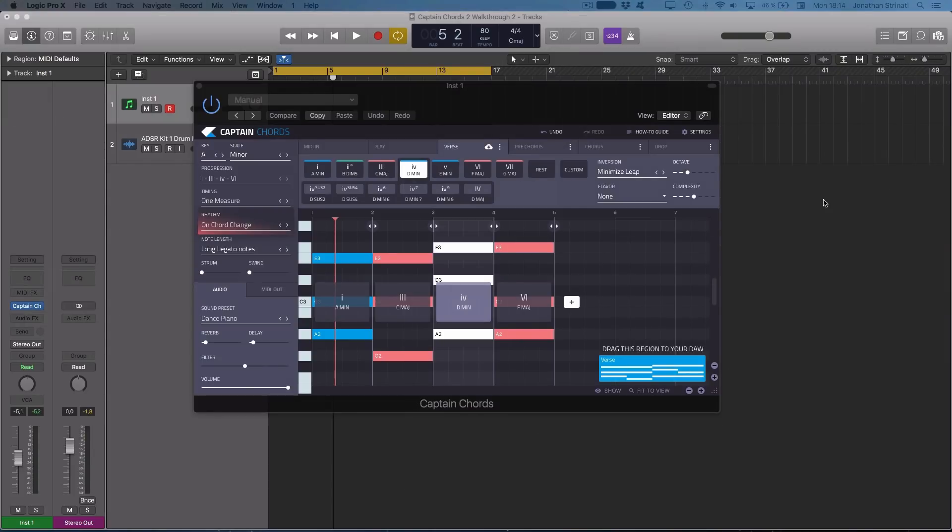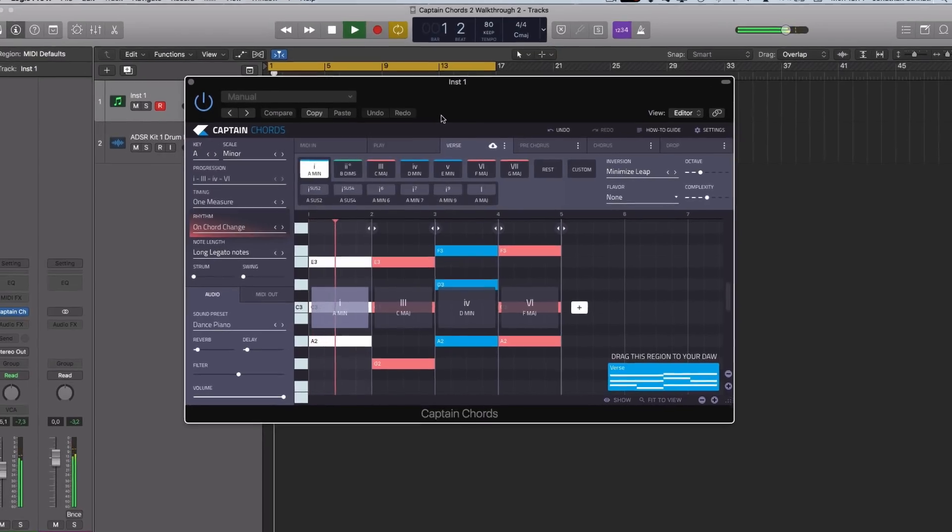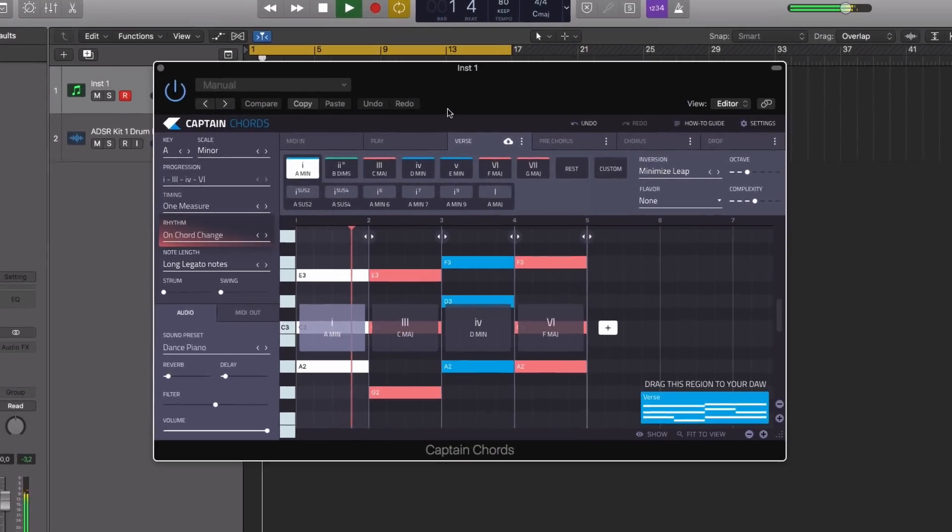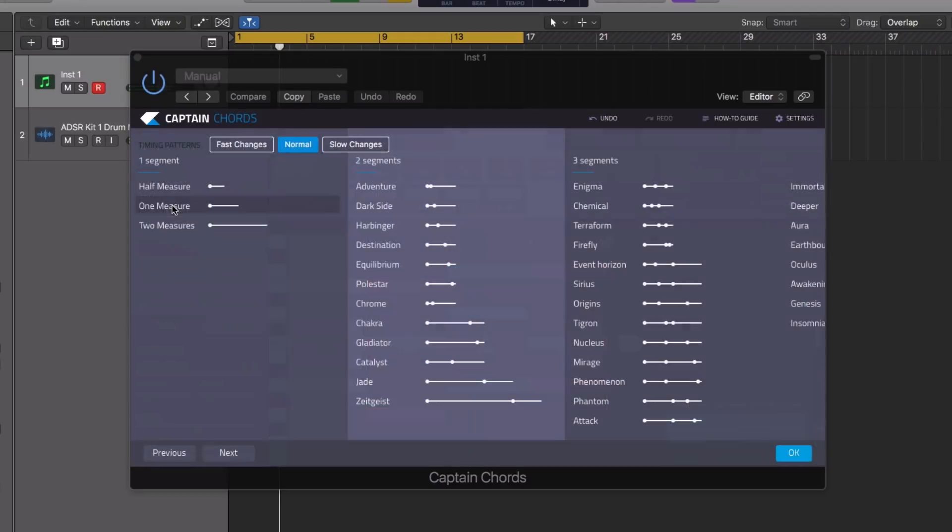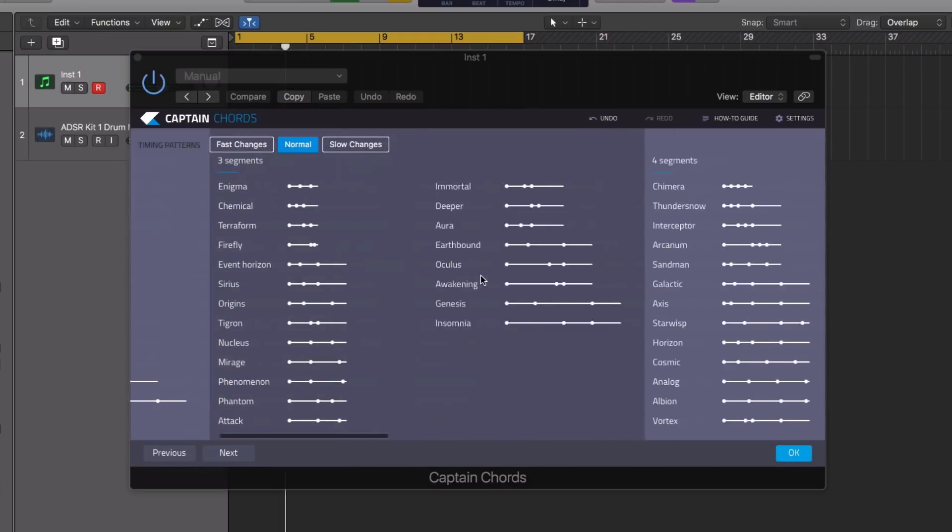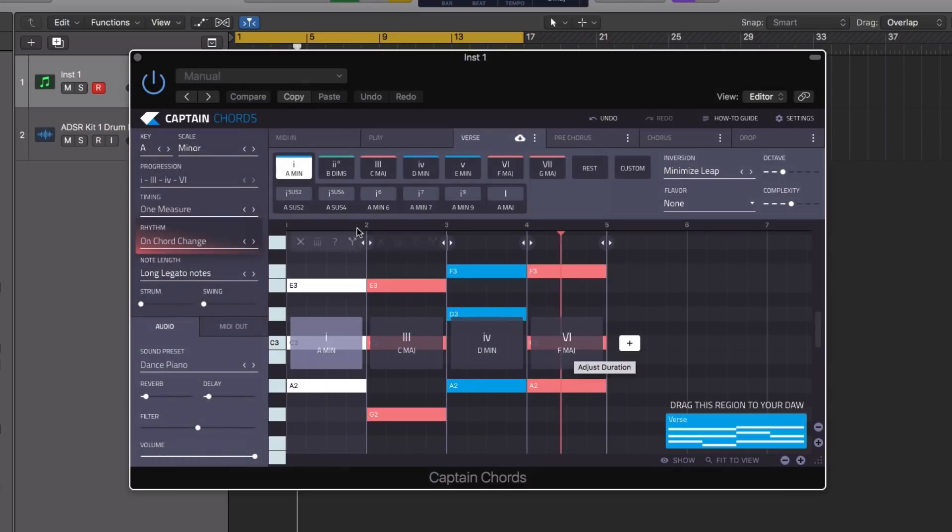Captain Chords loads as both a MIDI effect plugin and a software instrument. I've got a version of the software instrument loaded on a channel here. I've created some simple chords in A minor. Let's take a look at the timing patterns. This is new to version 2 and you can use the timing patterns to alter the layout of where the chords will change.